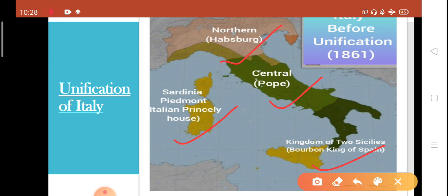The first part is the northern part of Italy, ruled by the Habsburg Austrian Empire. In the centre, we have central Italy ruled by the Pope, so central Italy was also known as the Papal State. The third part is the southern part of Italy, also called the Kingdom of Two Sicilies, ruled by the Bourbon King of Spain. The first, second, and third parts are ruled by three different monarchs, and none of these monarchs are actually Italian. The fourth part, called Sardinia Piedmont, was ruled by an Italian king and hence was called the Italian princely house.